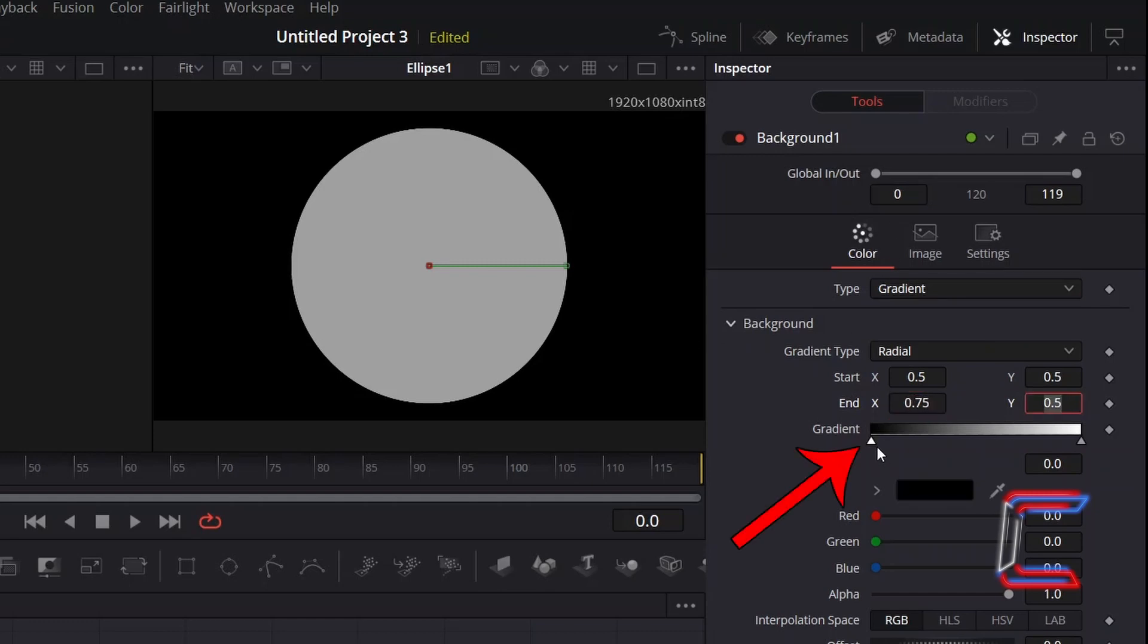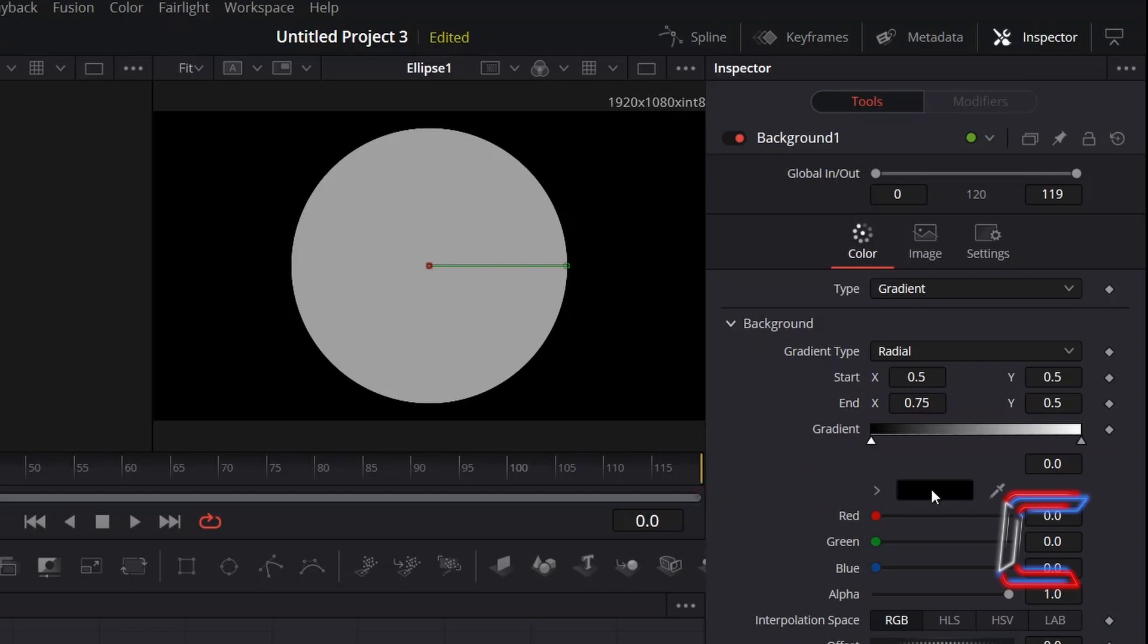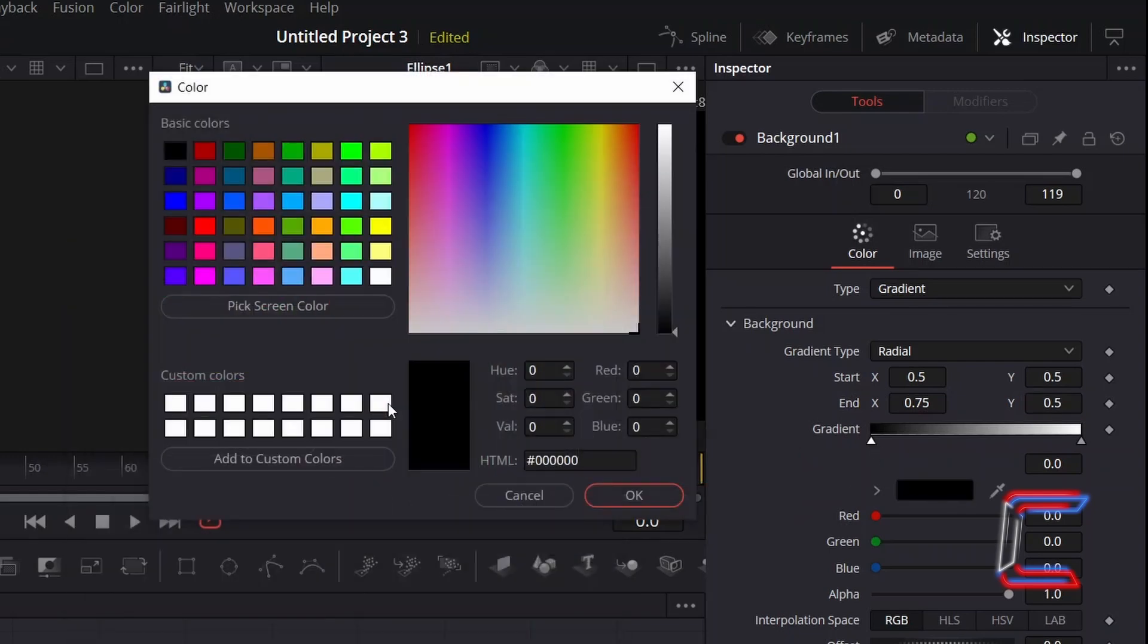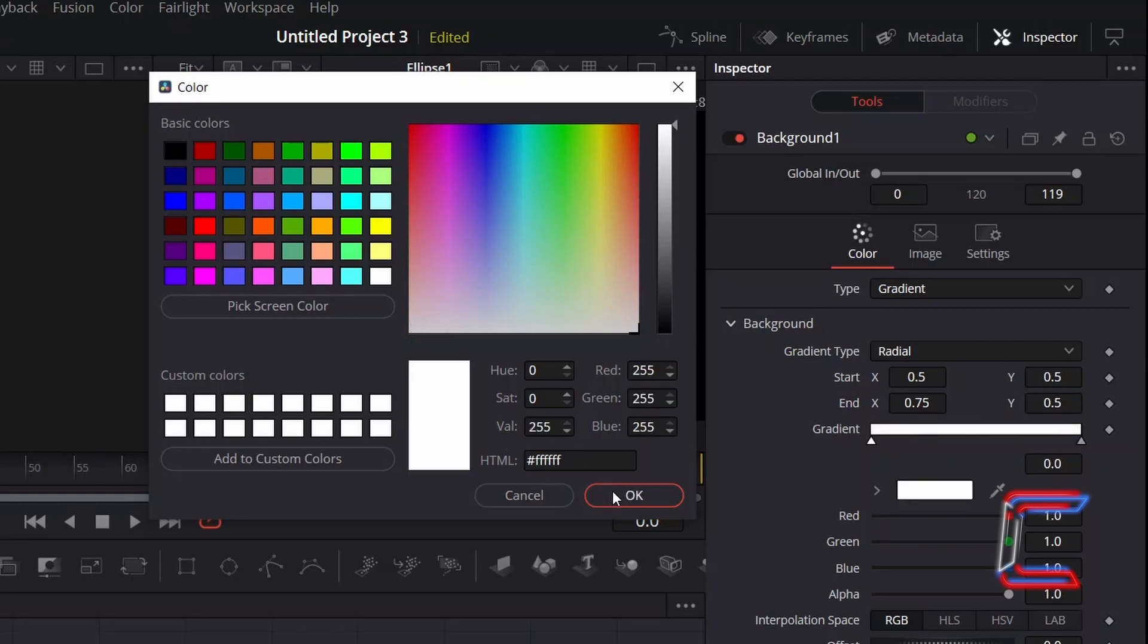Select the node on the left side of the horizontal gradient bar, double click on the black box below, and click to change this to white. Click OK.